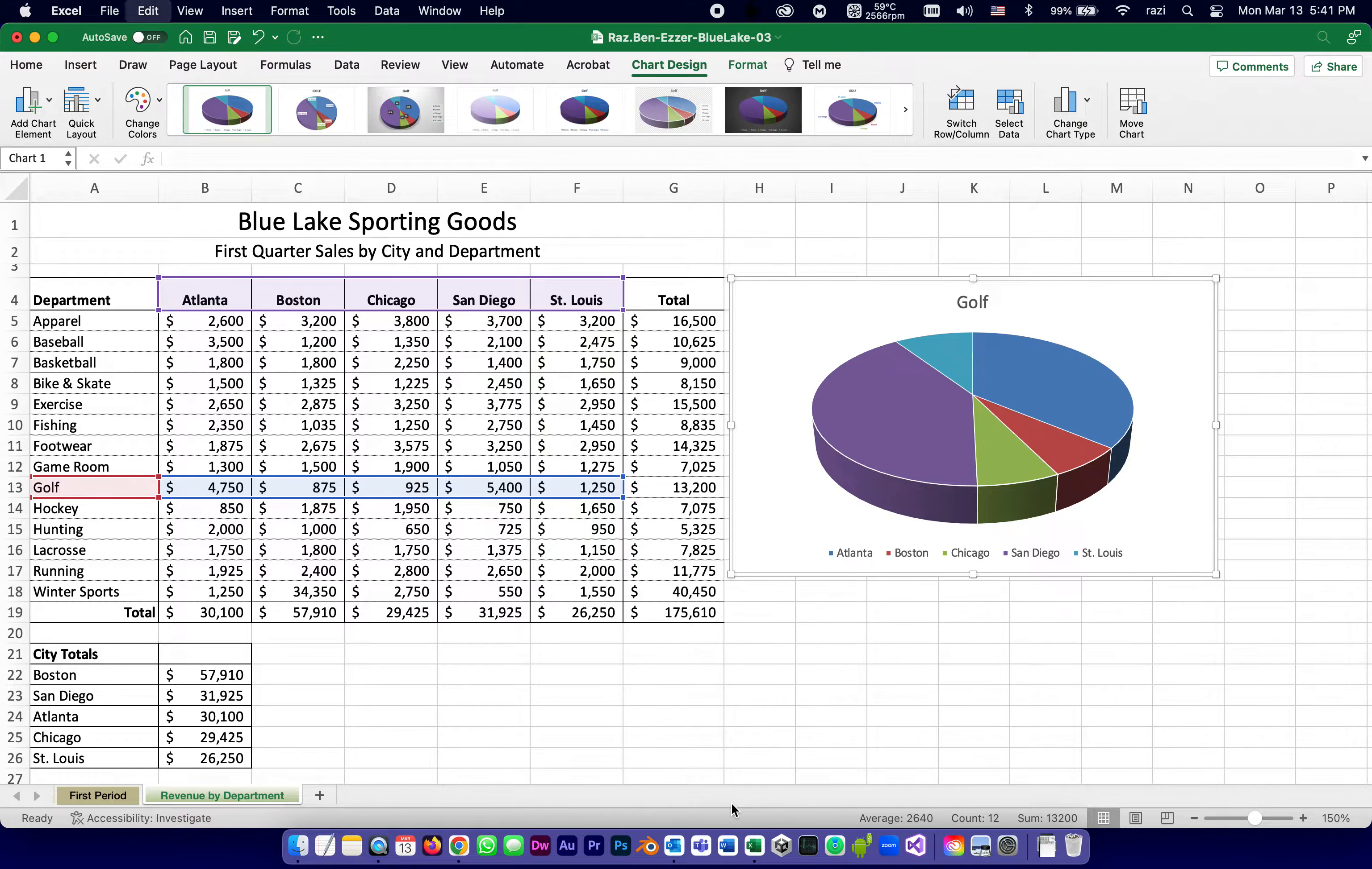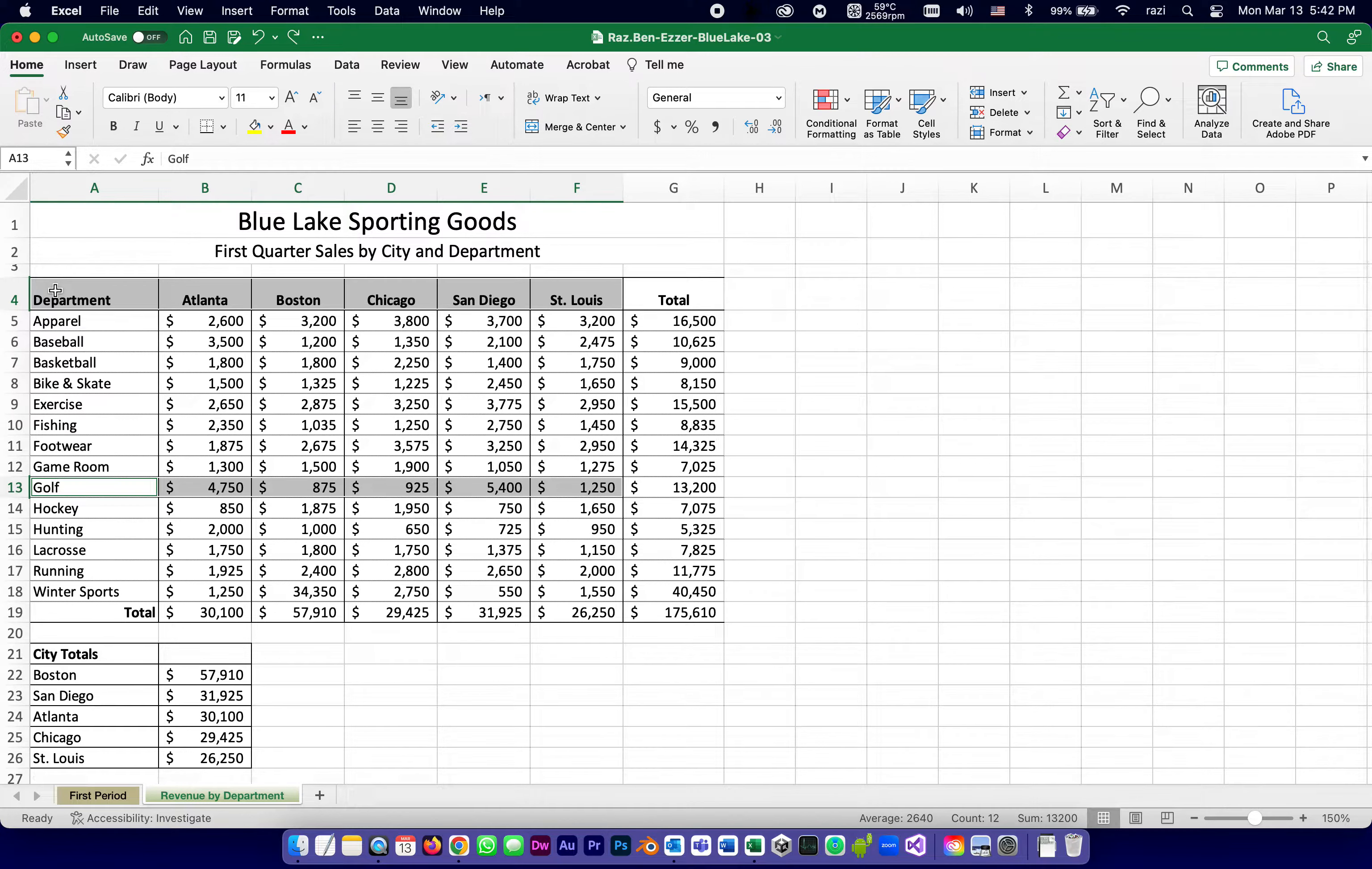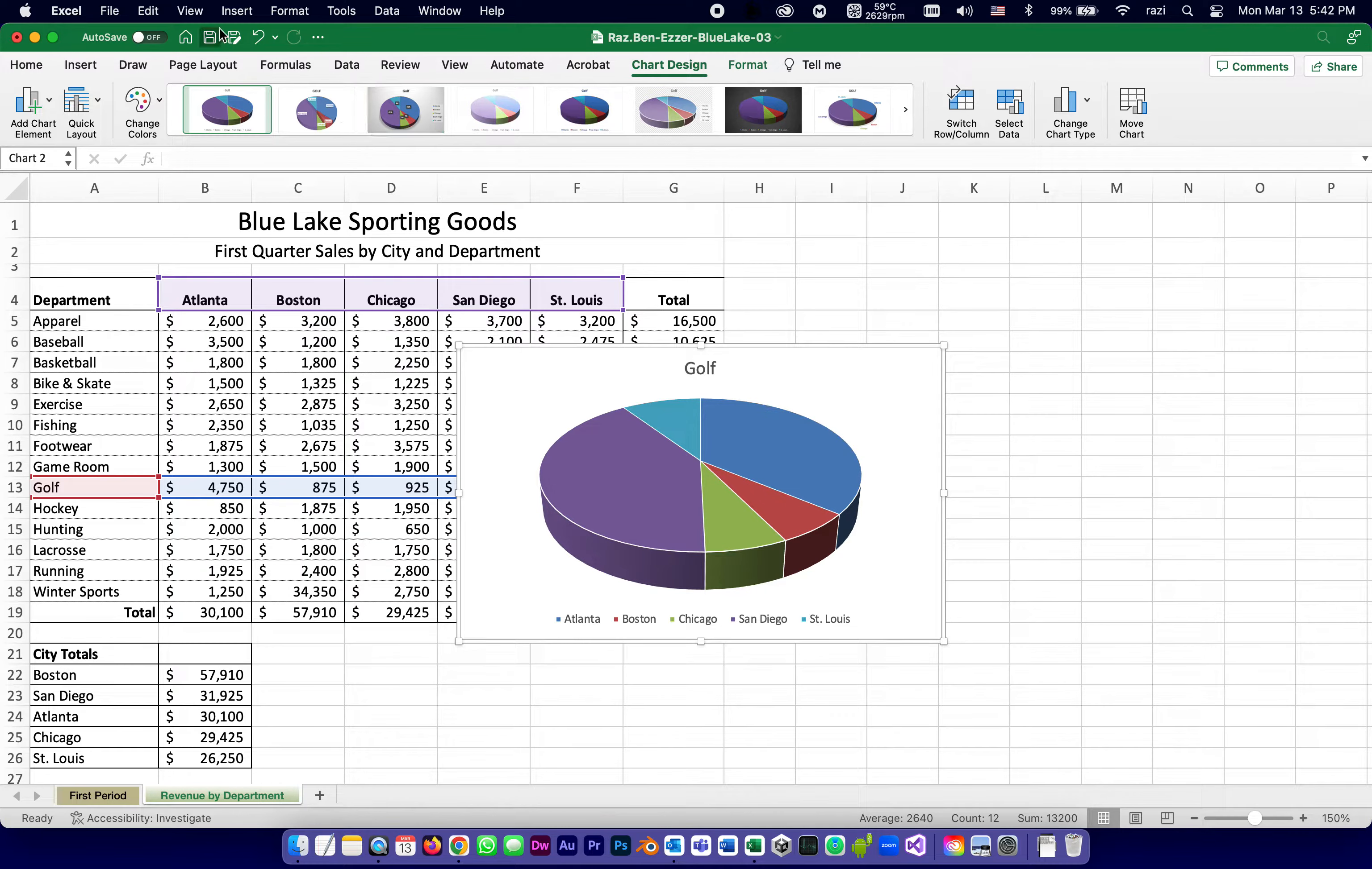So we just created that. Let me do it again. Undo. Undo. So I selected this, but without the total. I selected 13 by holding Command on Windows, it would be Control, and selected this row, and then Insert, and then under the Pie ones, 3D Pie, we're good. And Save.